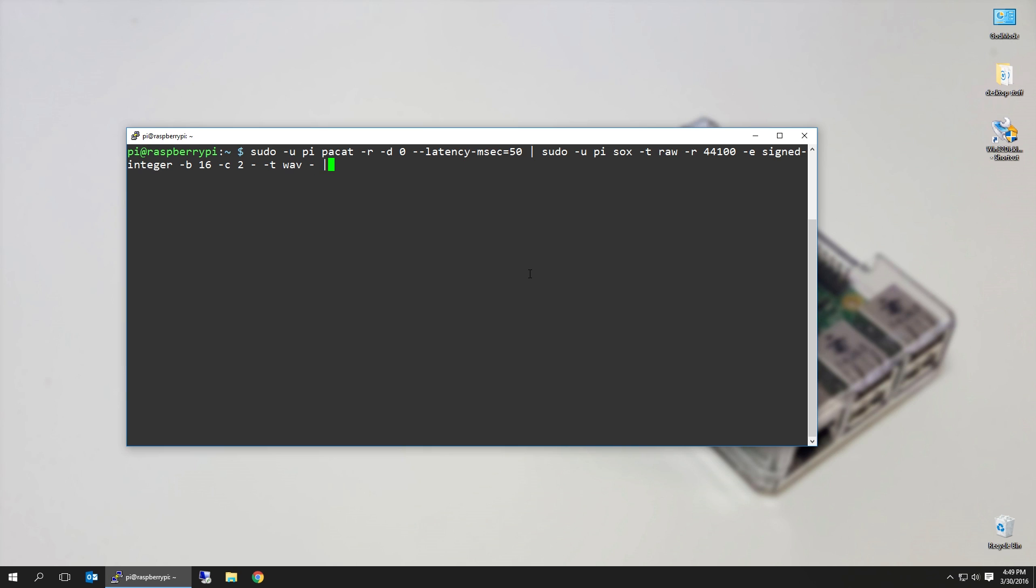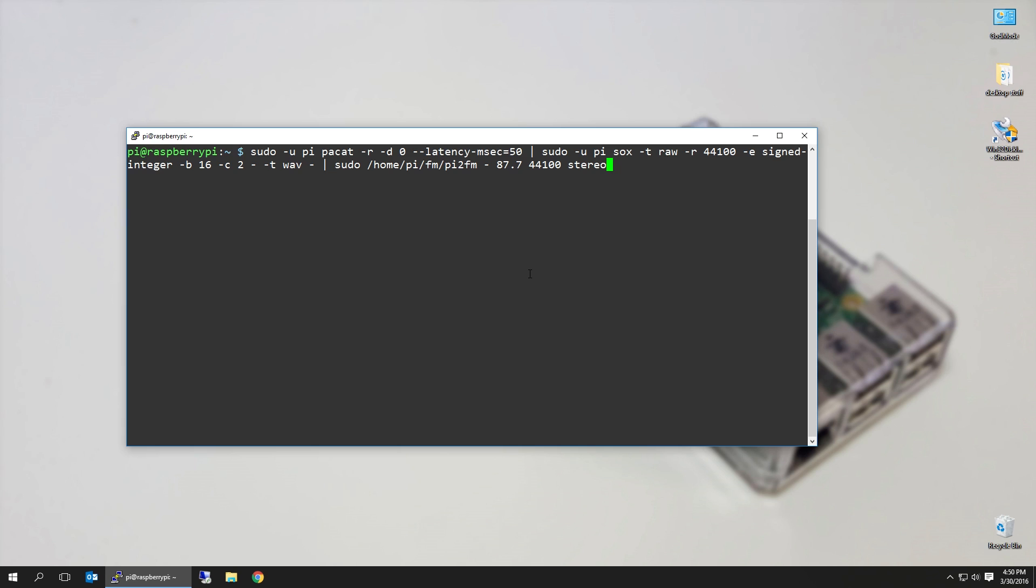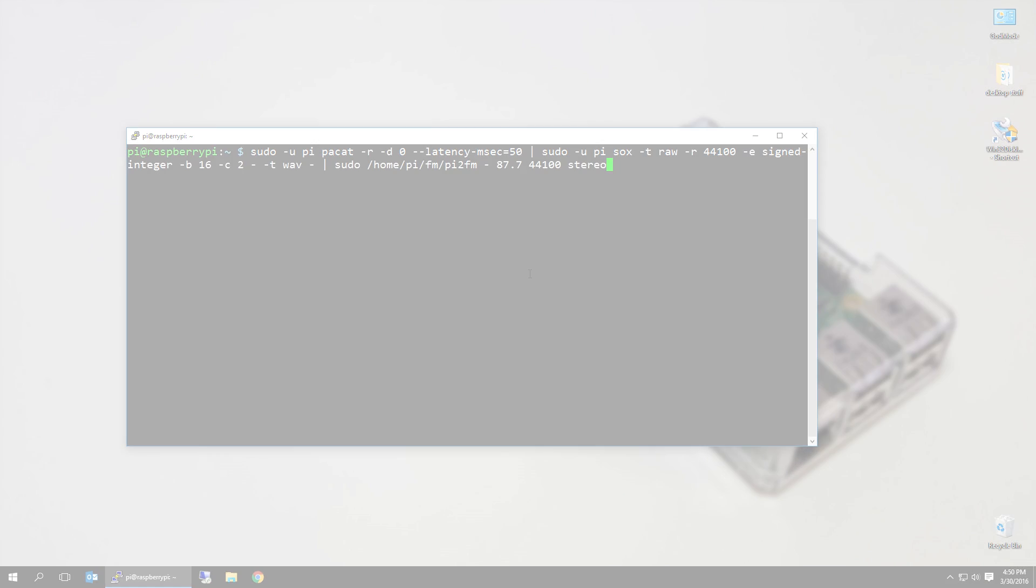Then pipe that into sudo /home/pi/fm. Remember that file where we converted and compiled pi2fm? Put a little dash in there, which means it's going to take the stdin, I'm saying it wrong, 87.7, 44100, and stereo. As soon as you hit this command, basically what I told you earlier, it's going to pipe everything and convert everything, then send it over to pi2fm.